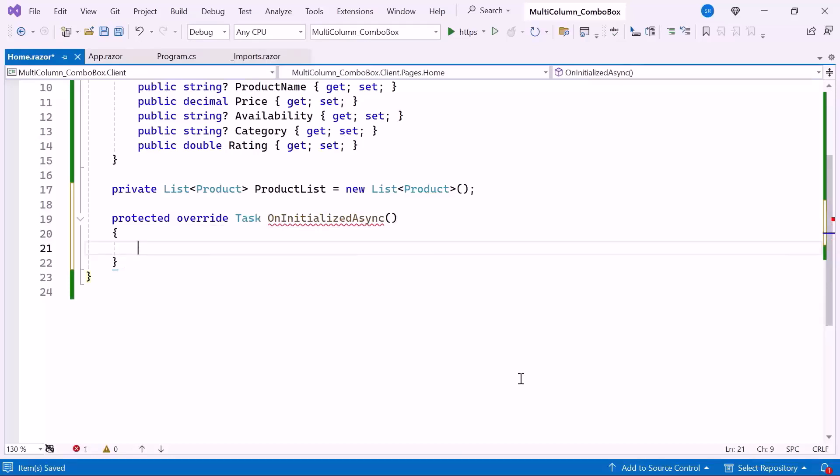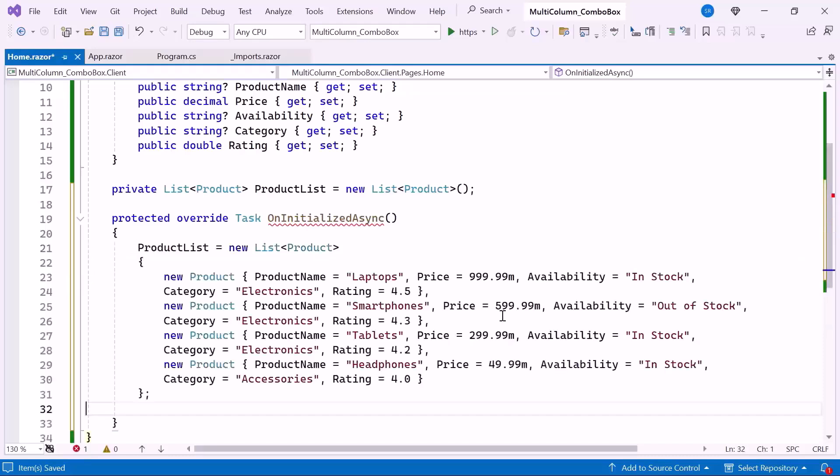This method is commonly used to set up data or perform actions before the UI is displayed. Inside the method, I create a new list of product class and assign it to the product list. Each product has a product name, price, availability, category, and rating.